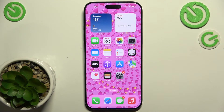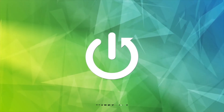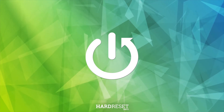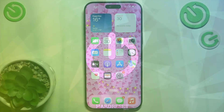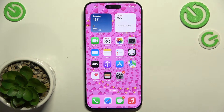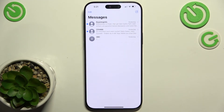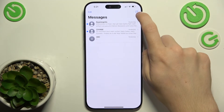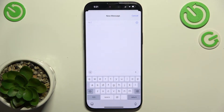Hello, in this video I'm gonna show you how to send a group text message on iPhone 16 Pro Max. To send a group text message, go to Messages app, then click on the New Conversation button in the top right corner.